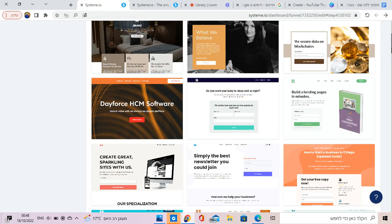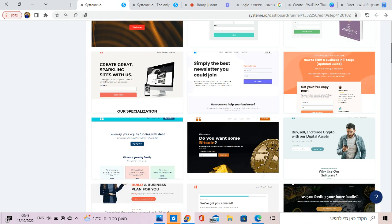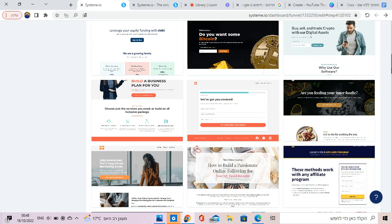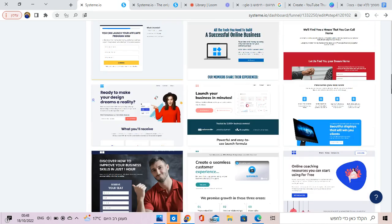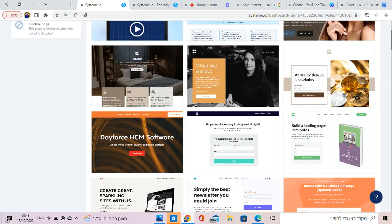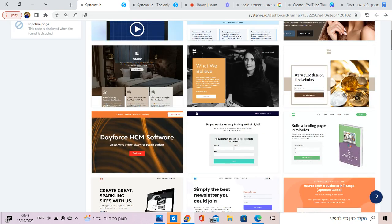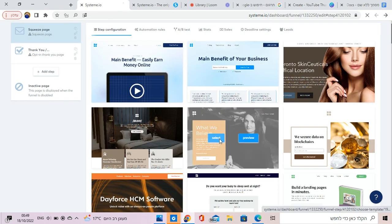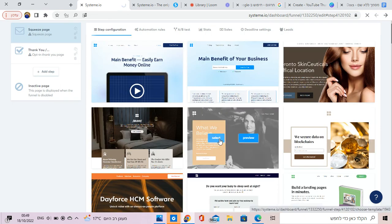So the thing is, you just need to choose a theme, whatever you want, and just change the details for you. Let's say you want to, let's take this.